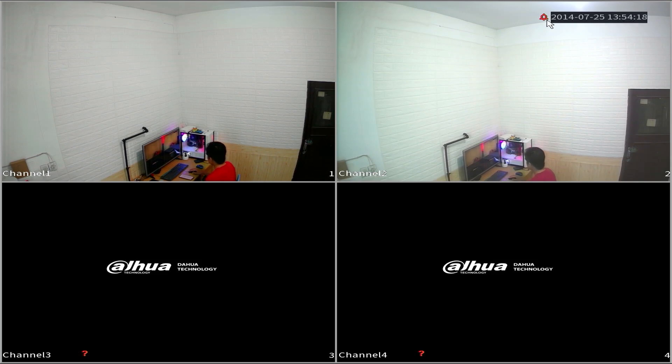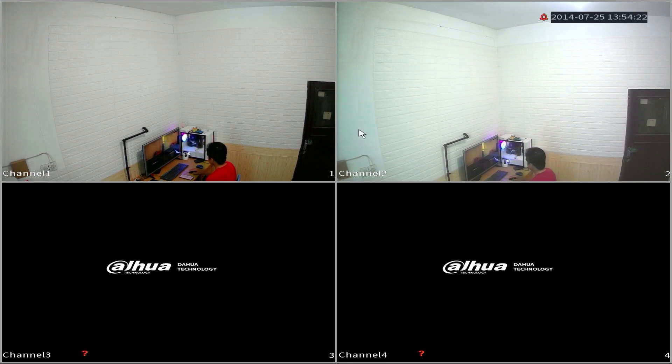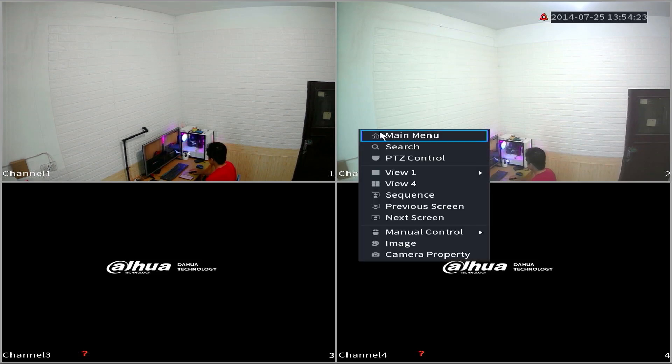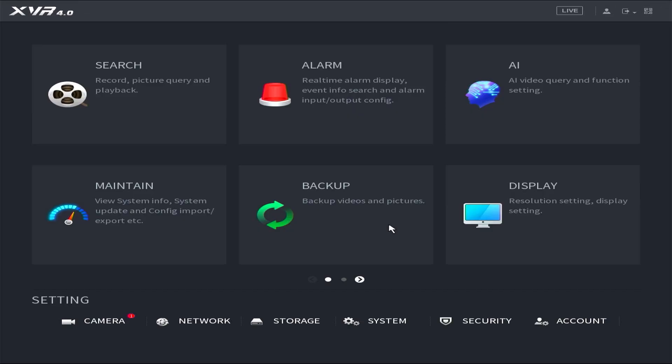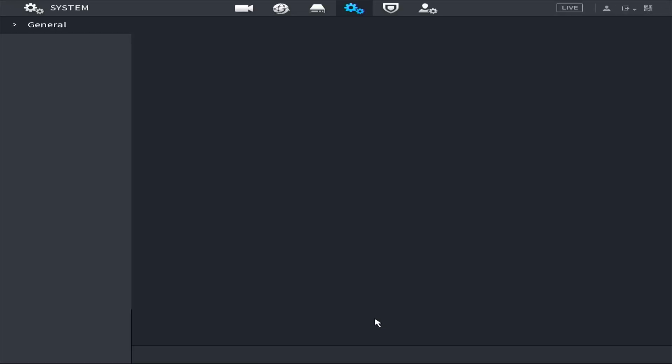Let's begin by following these steps. Begin by right-clicking on the monitor screen and selecting the main menu option. Enter the password or pattern when prompted. Proceed by entering the system menu.